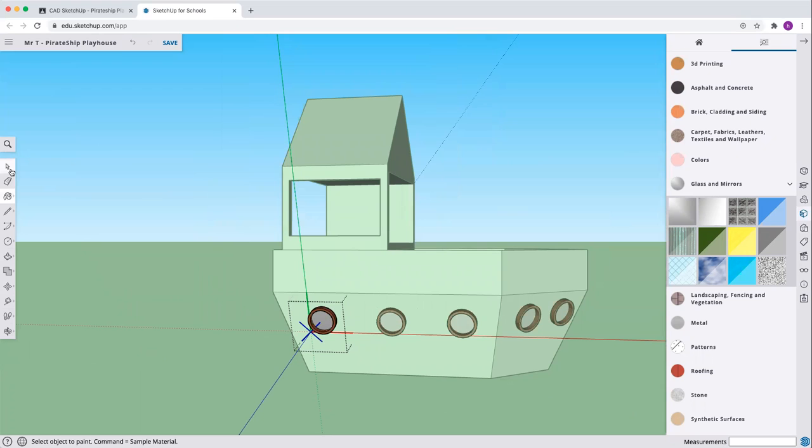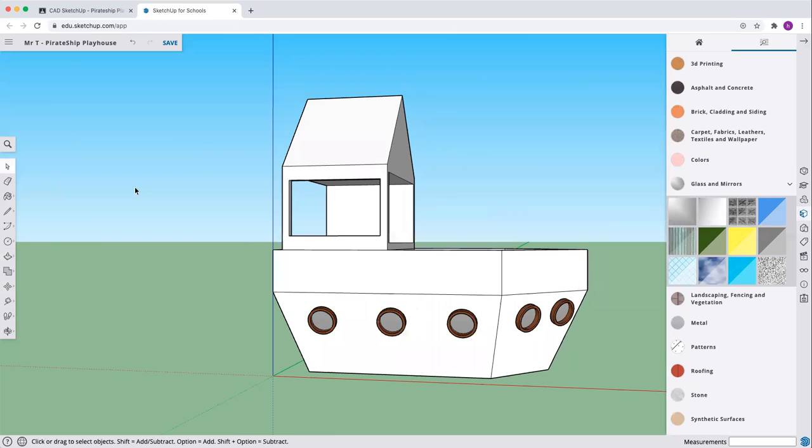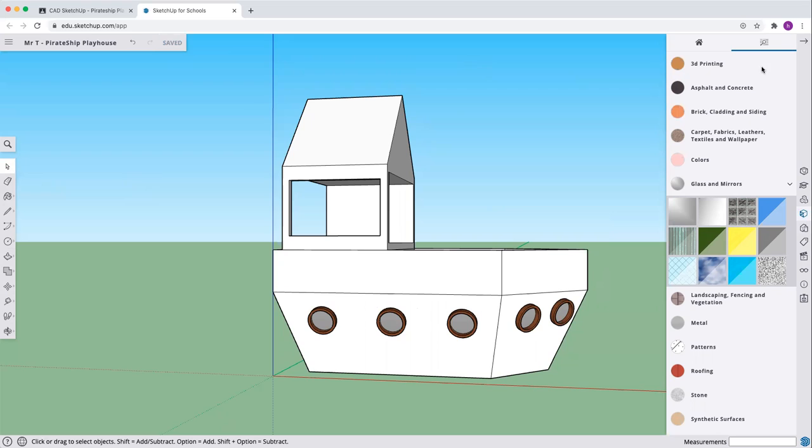We have now finished the portholes. Do your select. Select off of there, and now we will come up and save our assignment. Save. All right, we'll move on to the next step. Thanks for battling through. If you have questions about the portholes, they're not easy. Make sure you ask. See you in the next step.